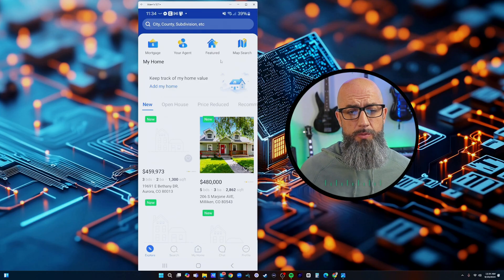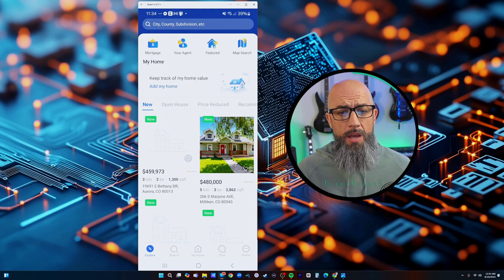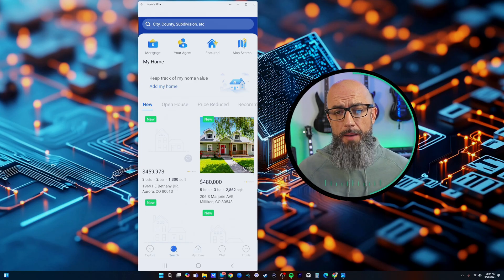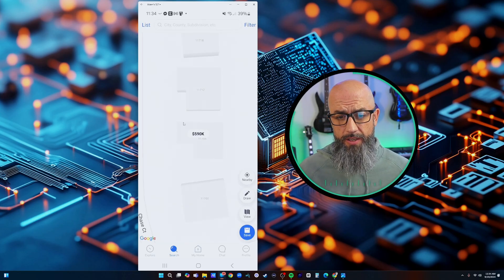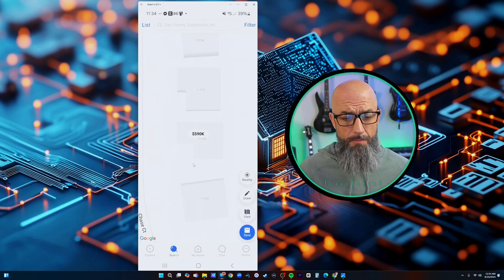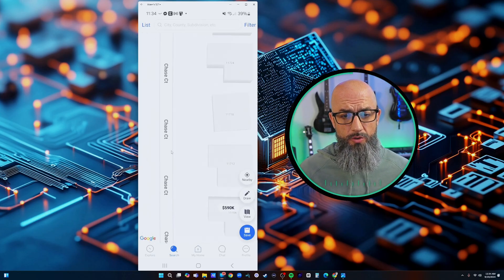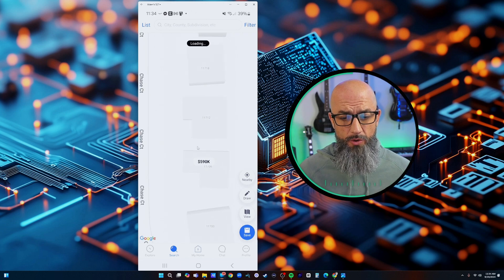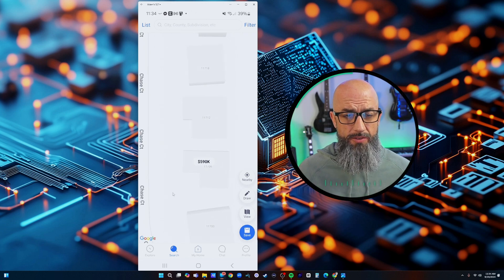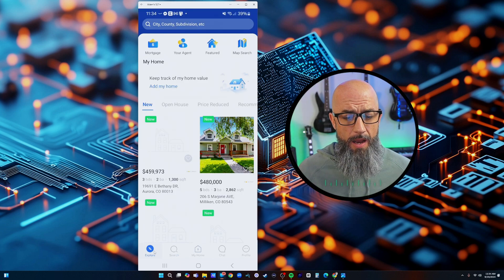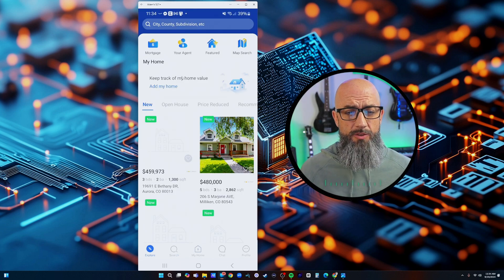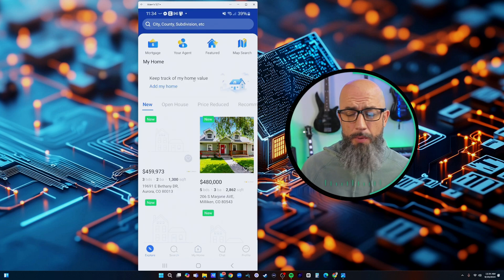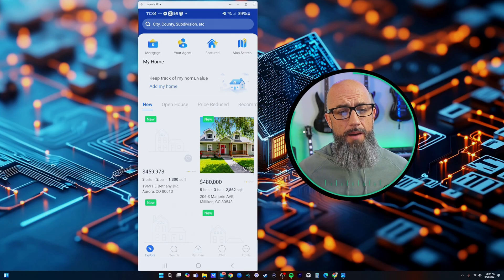If we go back over here to the explore page here you're going to see we've got the map search. Just like I told you, same thing - map search there. You can drag and drop and zoom out and all that good stuff.